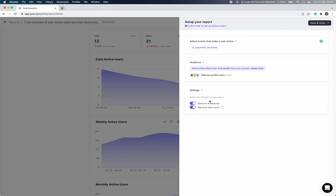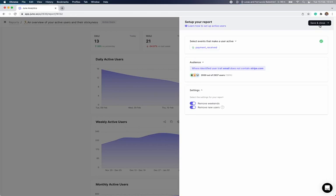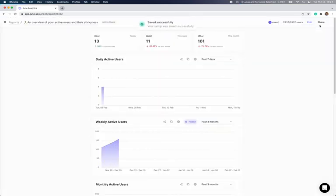Reports also come with more advanced setups, which make the experience more delightful. For instance, on your active users report, you can remove newly signed up users that might create noise, or remove weekends if your product is a business tool that people don't use over the weekend.